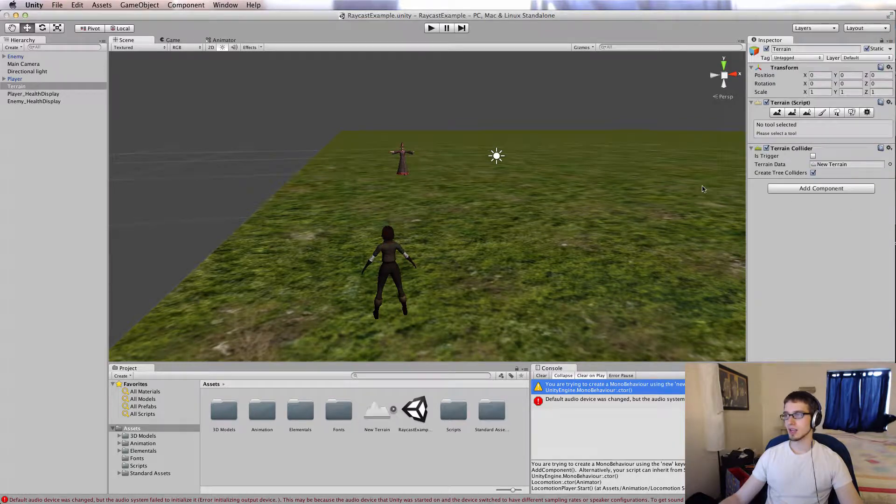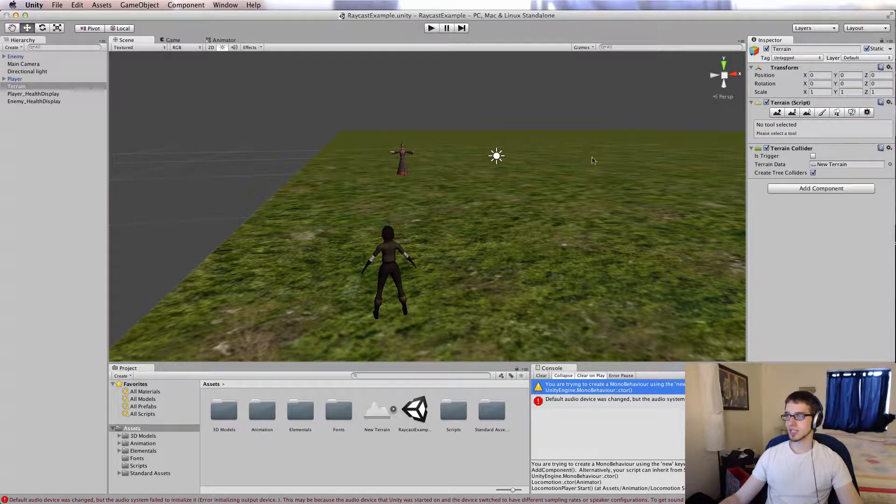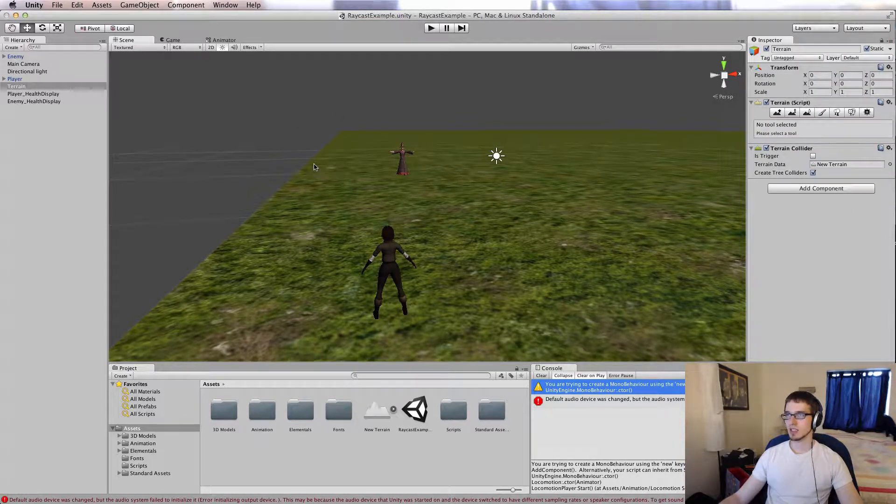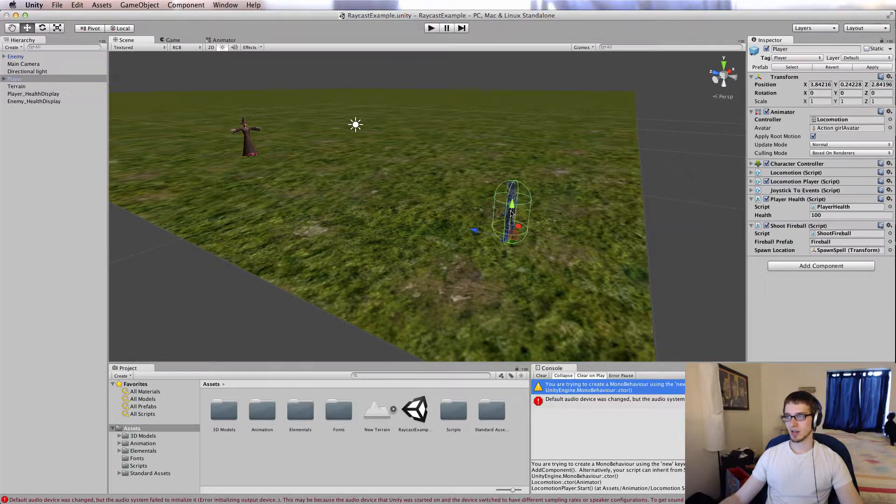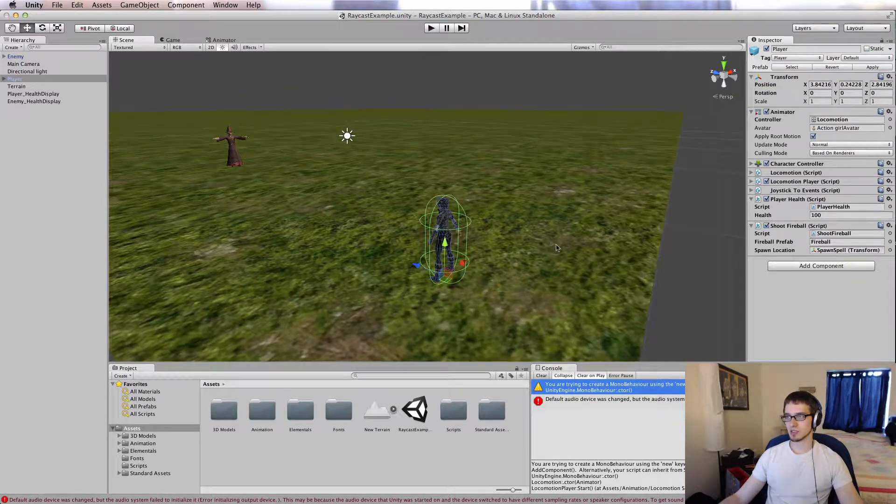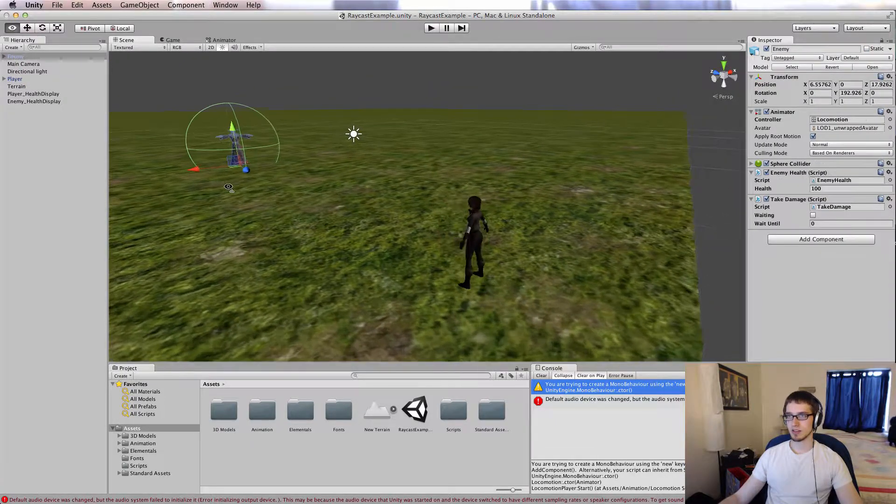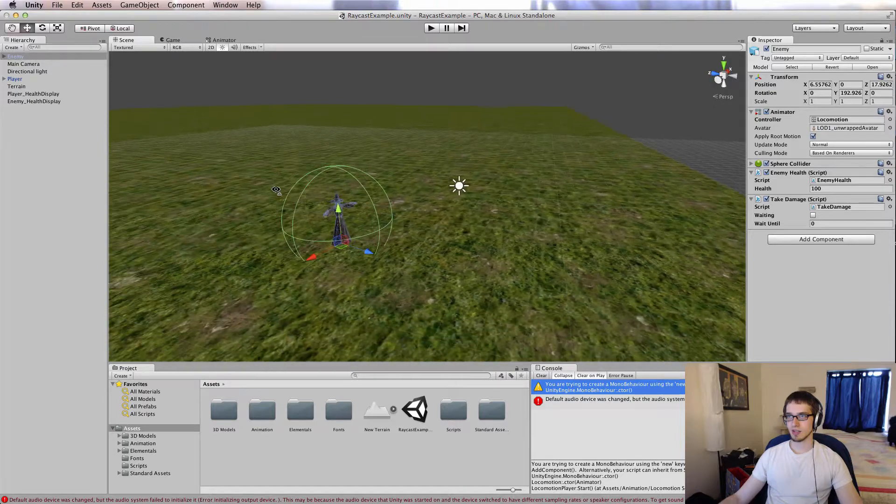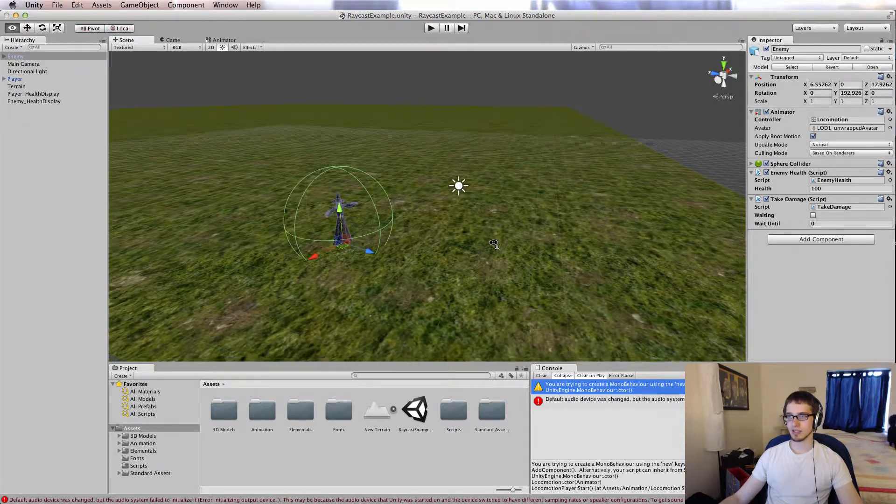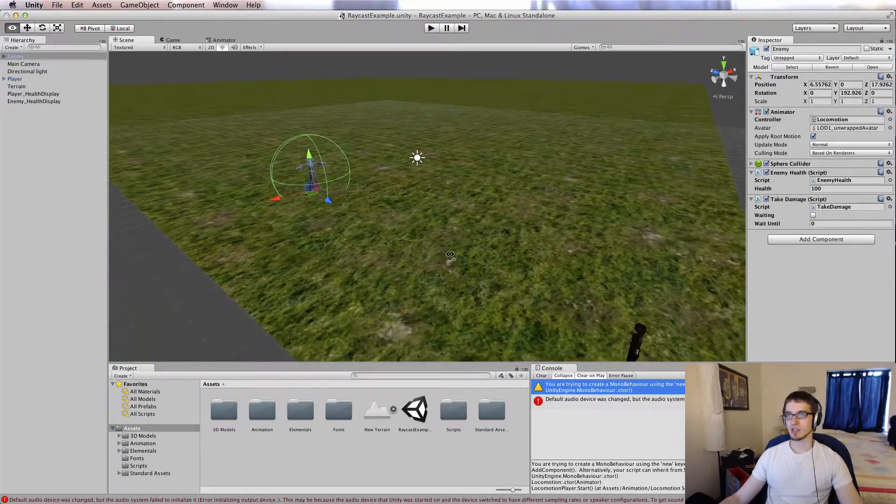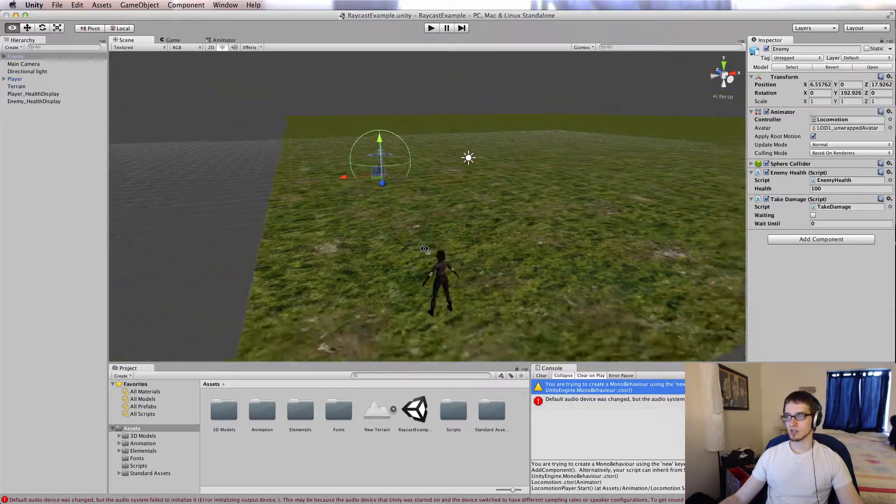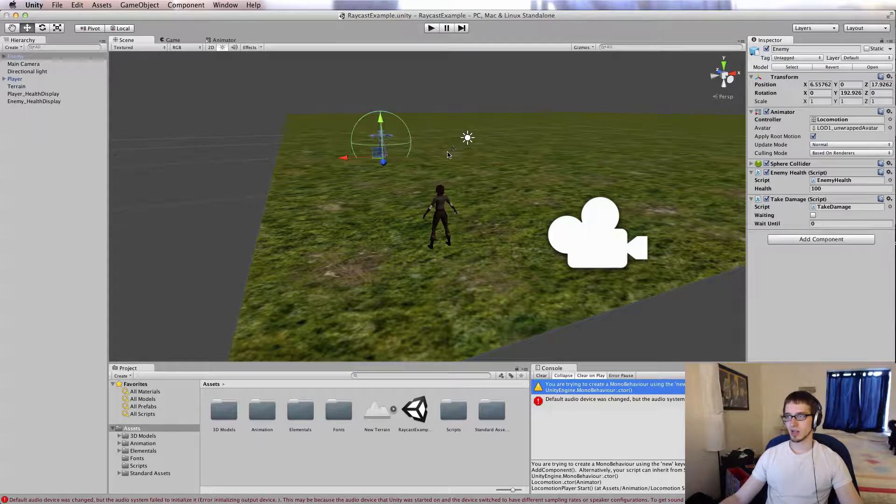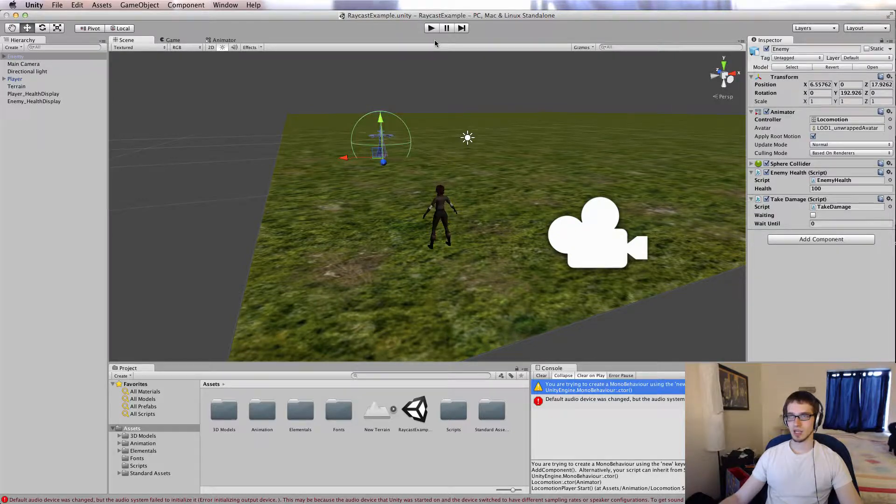But let's just jump into the game and take a look at what we got here. I've just got a super simple raycast example going on. This is our heroine right here, her name is Player, and then I've got an enemy right over here, his name is Enemy. So what I want to do is first demo what we've got going on for you guys, and then I'll show you how it works.